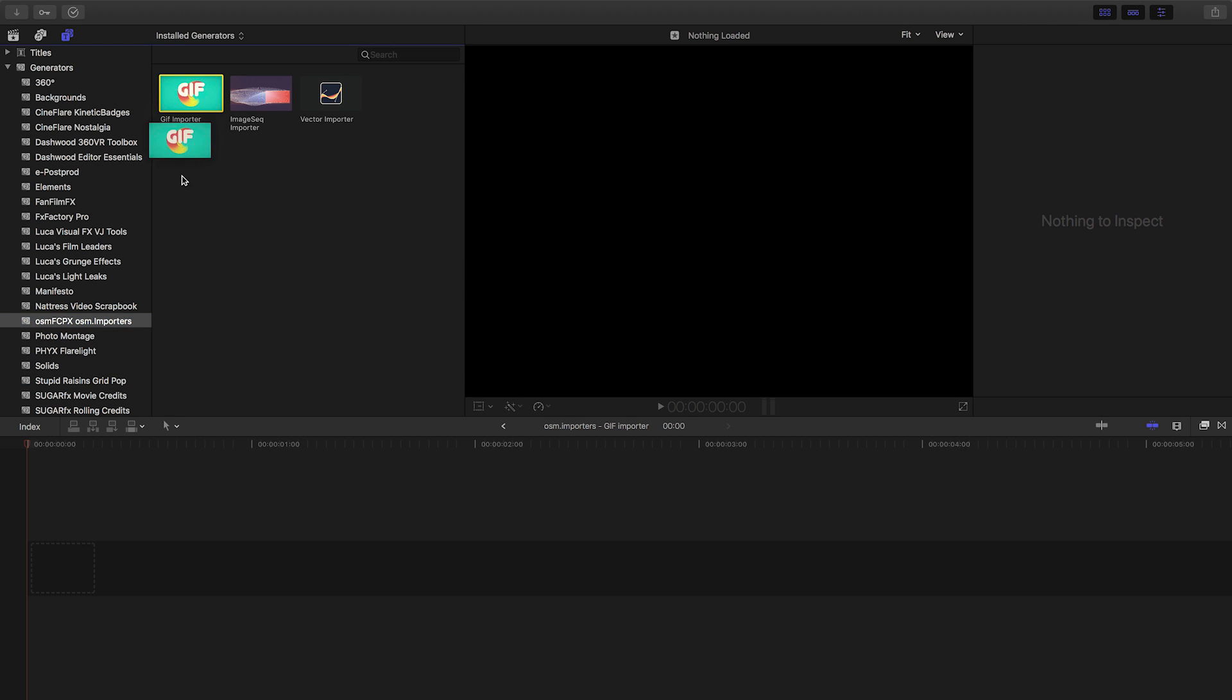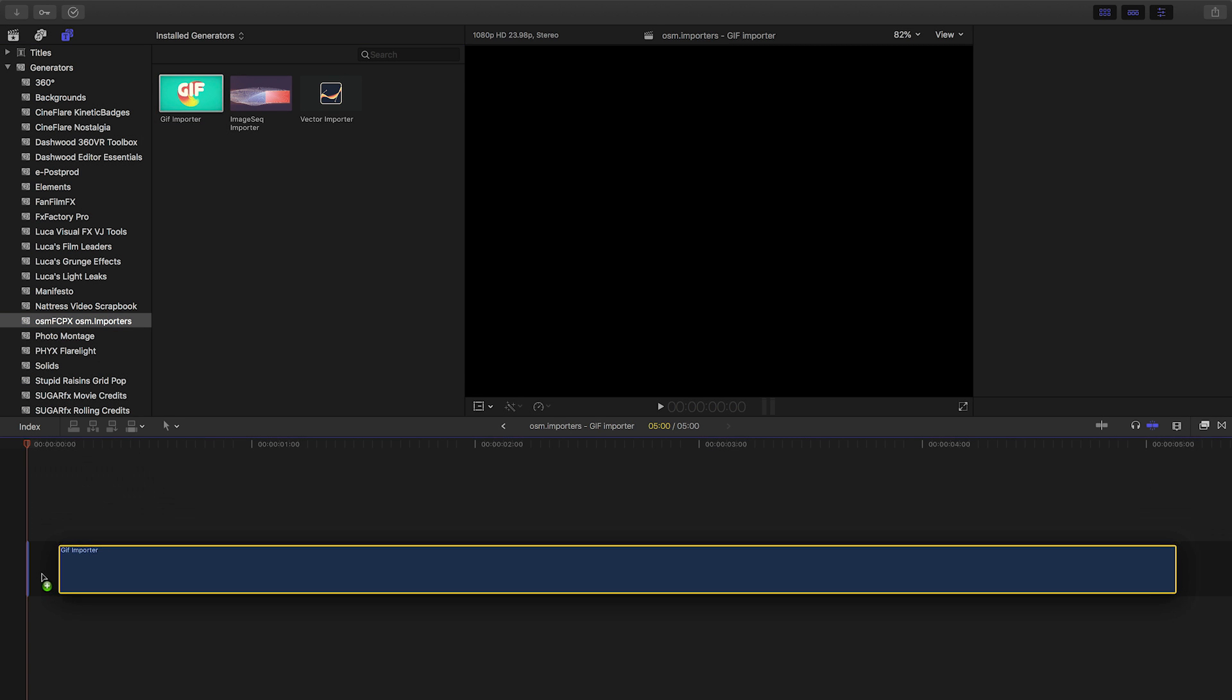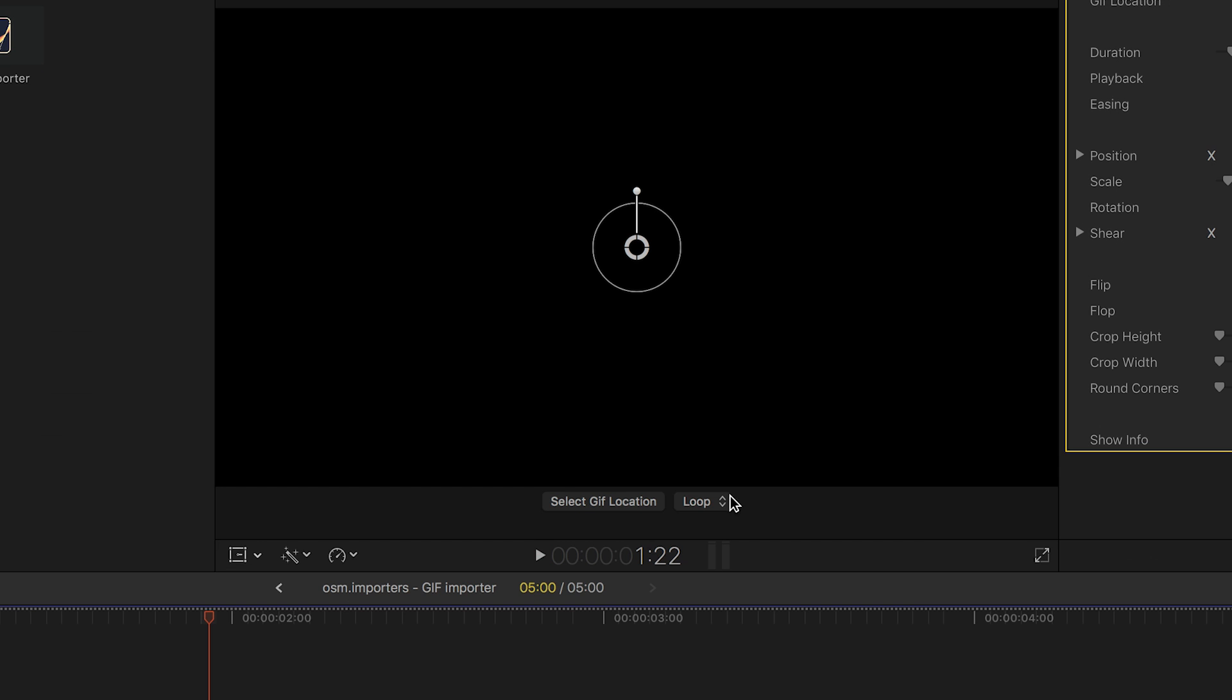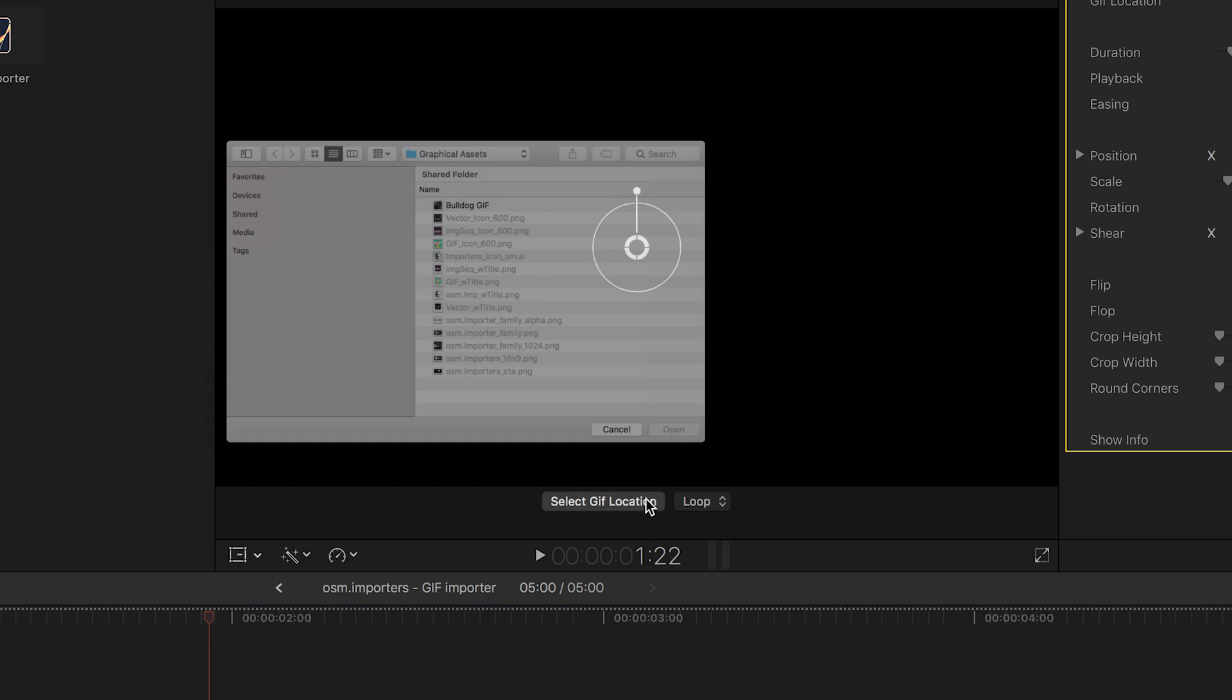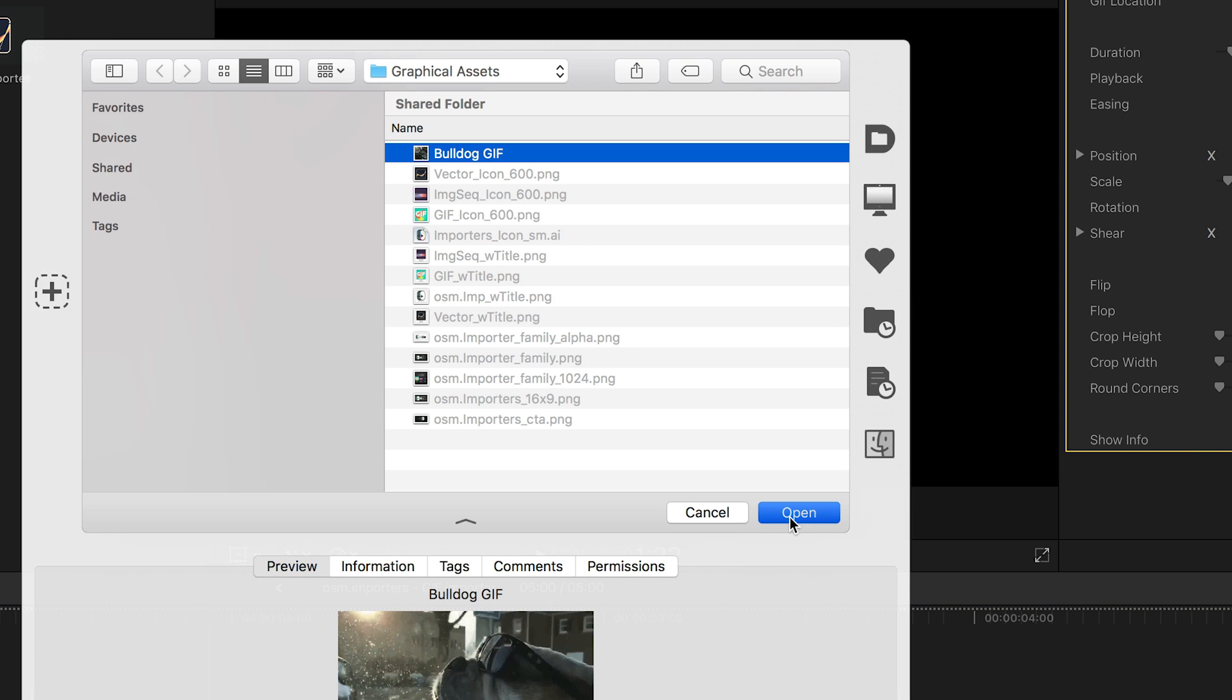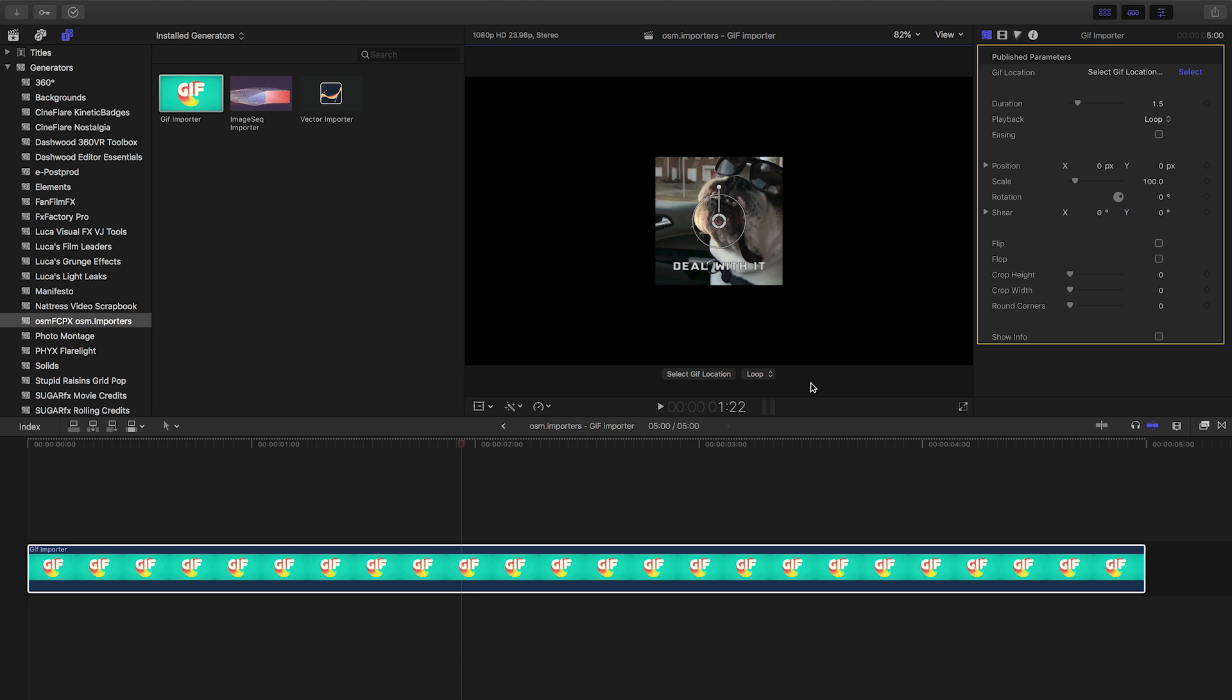In Final Cut, I'll drag GIF Importer to my timeline. There is an on-screen control to load up my GIF. Once loaded, there are on-screen handles to easily scale, position, and rotate the GIF.